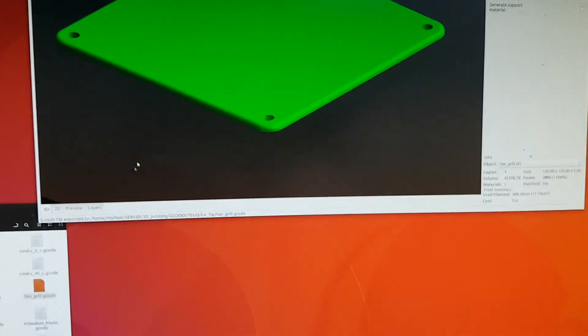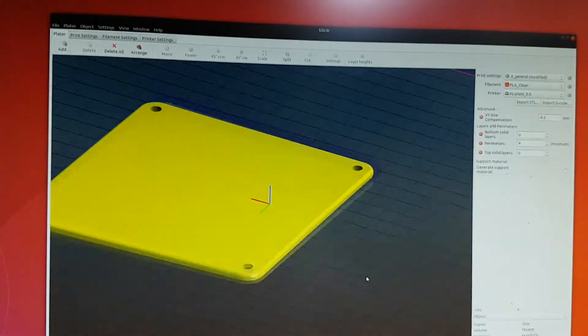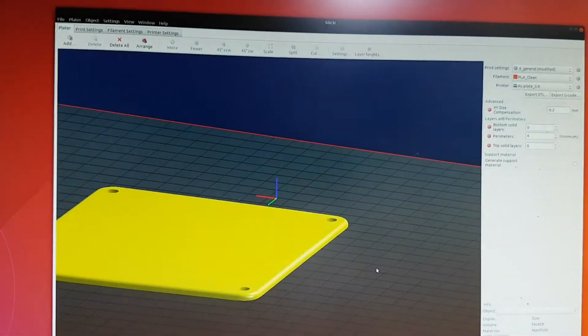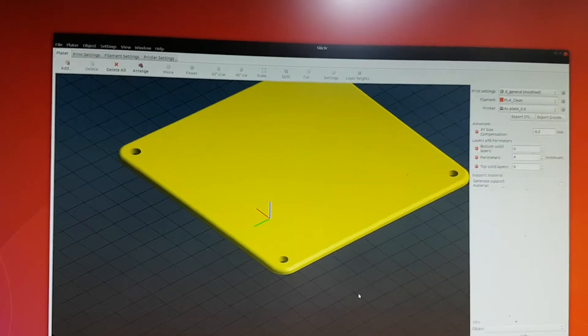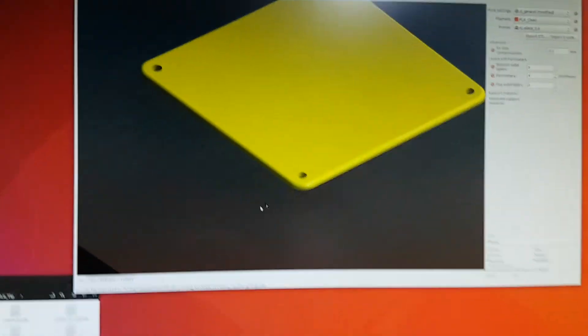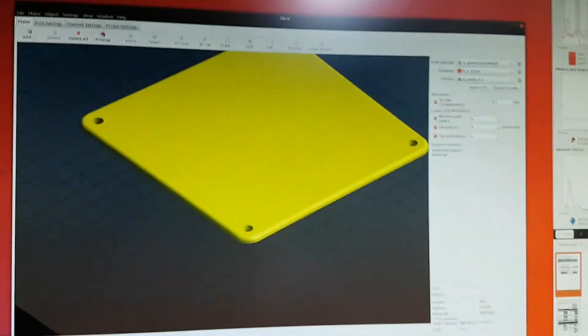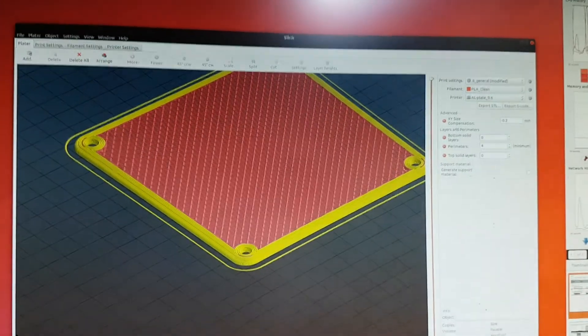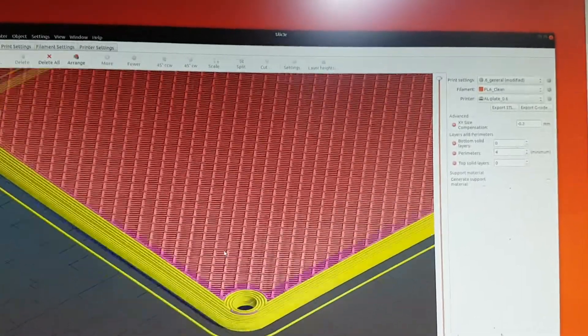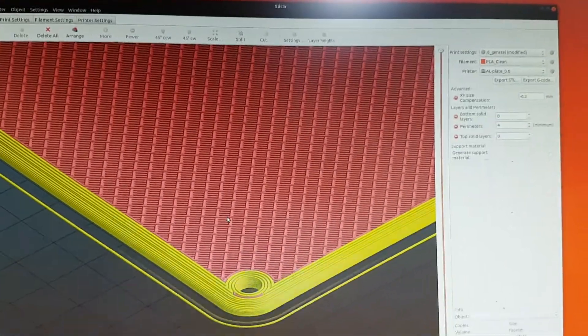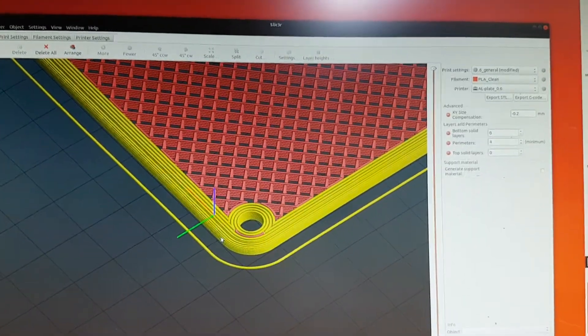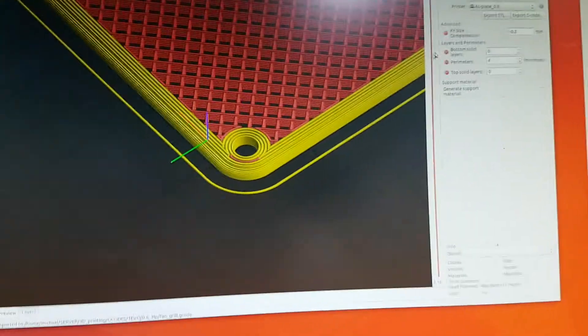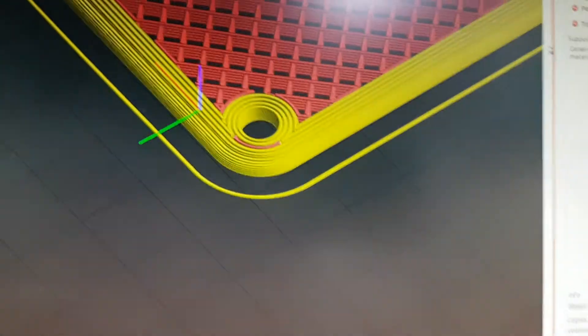Okay, so this is the design in Slic3r. Let me just go to the preview and here's the 3D preview. You can see there's a mesh there. If I go down through the stacks there's only a few layers.